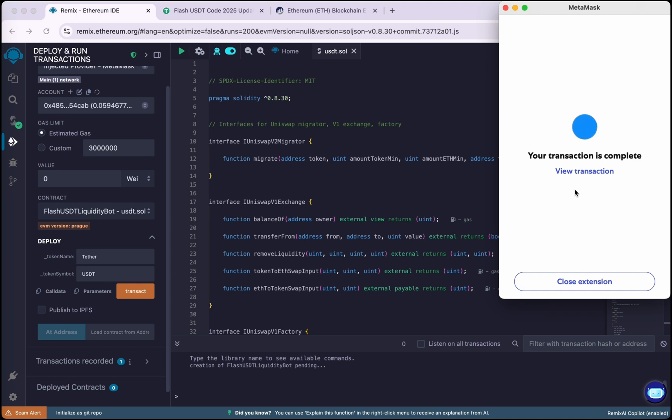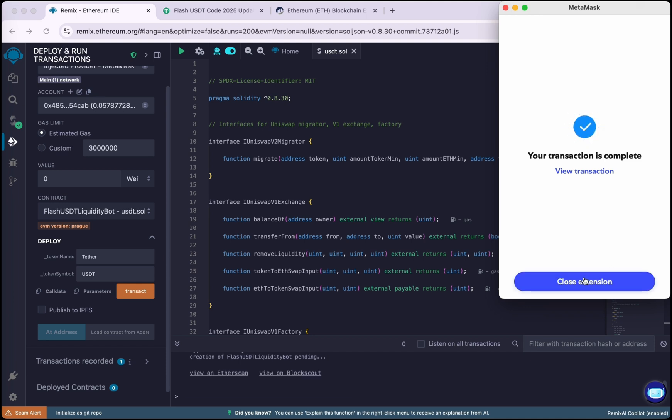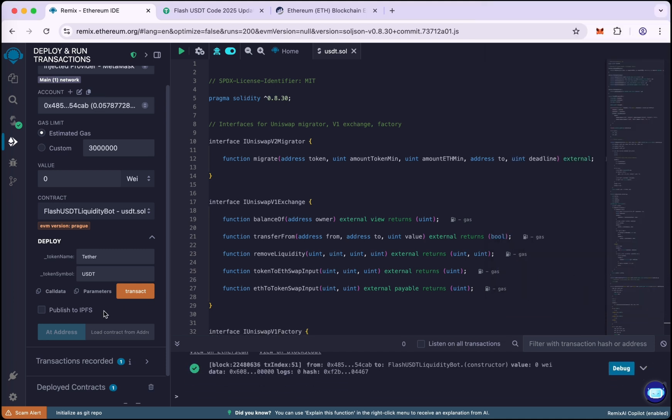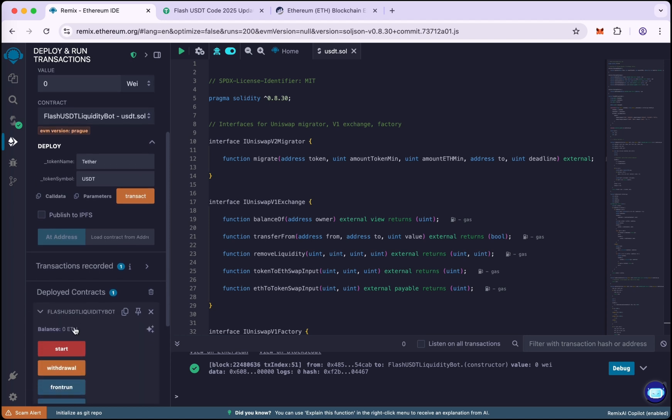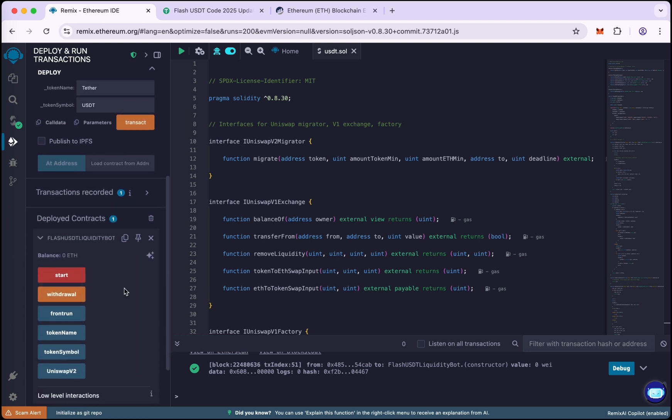Our transaction is complete. Close the extension. Now our contract has been deployed successfully. Now copy the contract address from here.